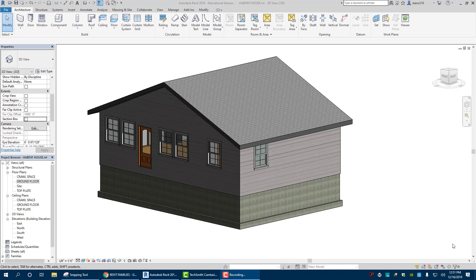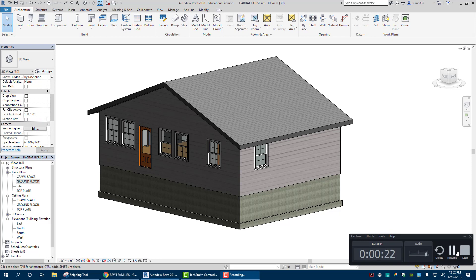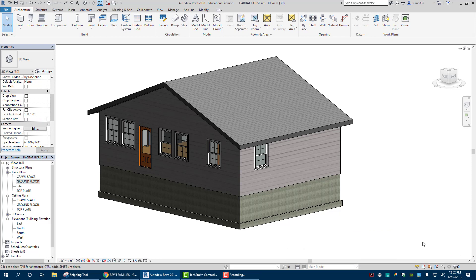Hello everybody. Today we are going to work on the electrical plan for our house. We're going to be doing this in a detailed view, so I'll show you how to set up a sheet for that. We're also going to put the actual lights and switches in the house so you can see them. This will cover the placement of all electrical outlets, switches, and all that stuff.